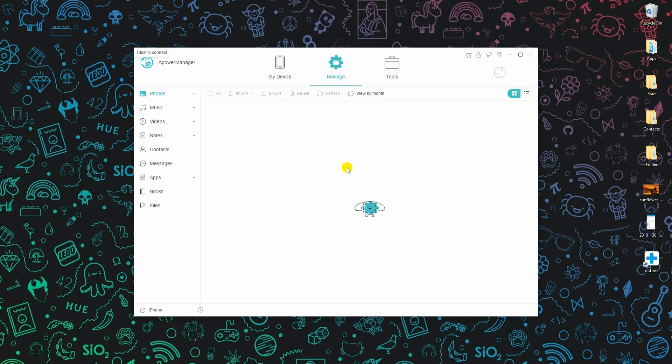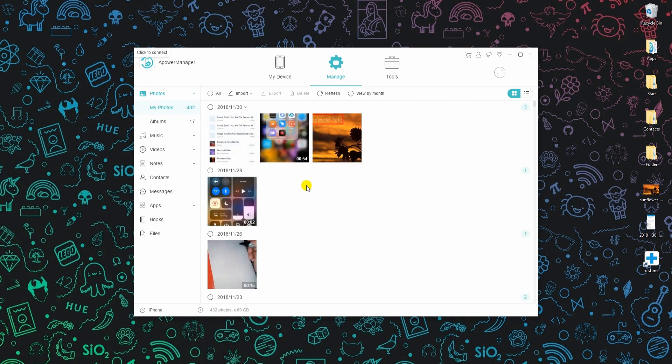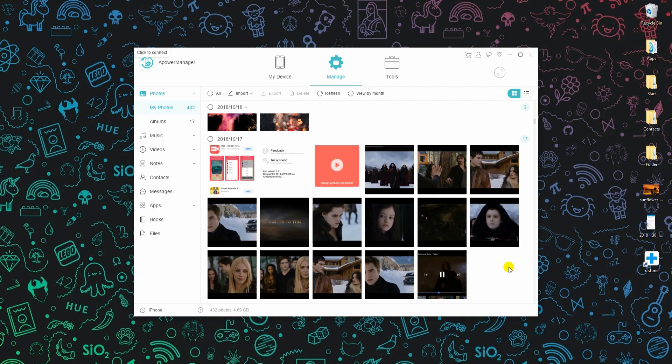Similar to the first tool, this also allows you to import, export, as well as delete mobile data.